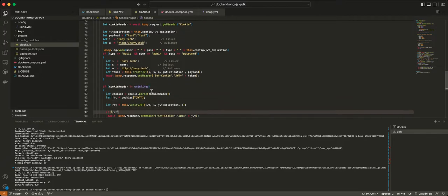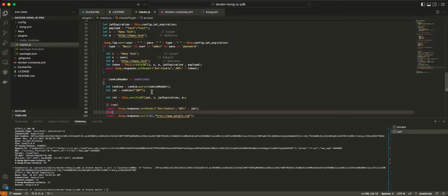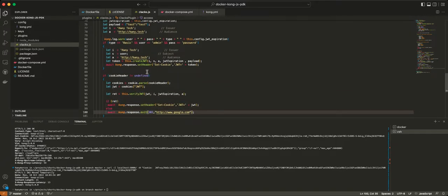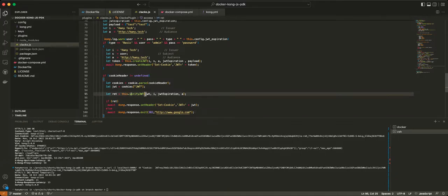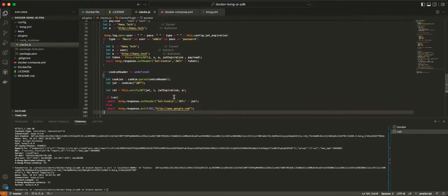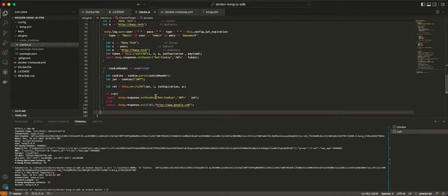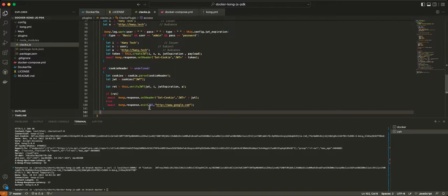So basically, initially, the first time you call in, you get a JWT token. The next time you call in, you have your cookie header. The JWT token is part of your cookie header, and then basically you verify that JWT is valid. If the JWT is valid, you just put the same set cookie again. But if it's invalid, you do a redirect to Google.com. Let's just go ahead and start here.